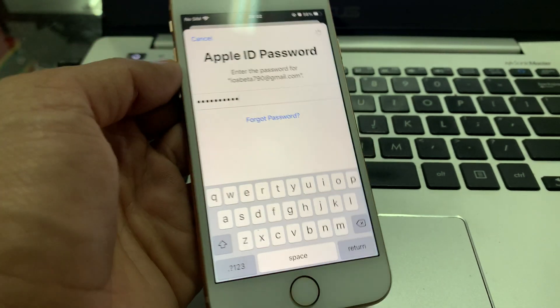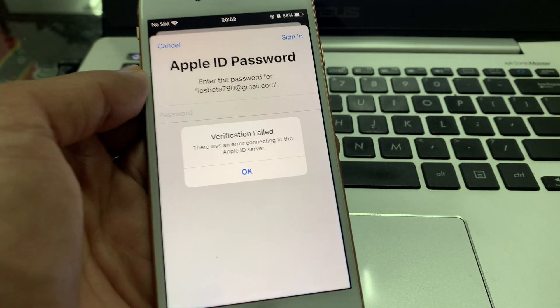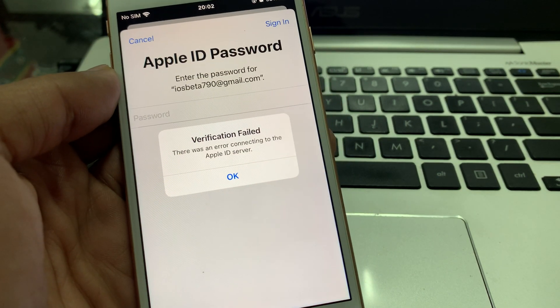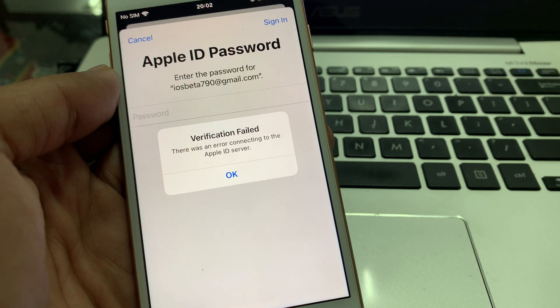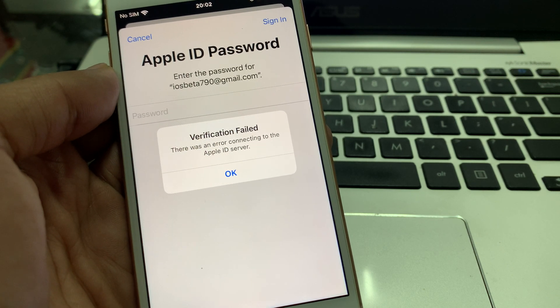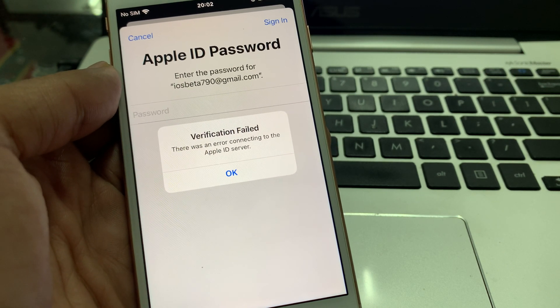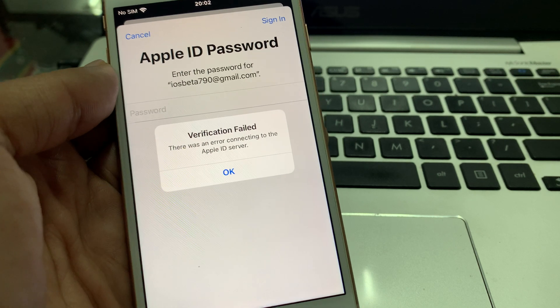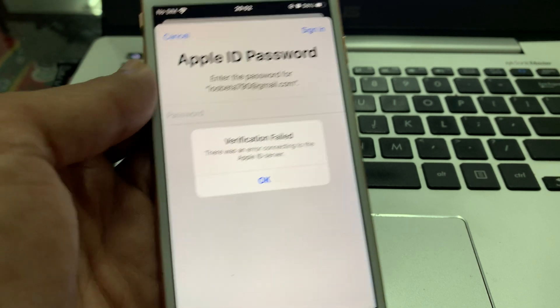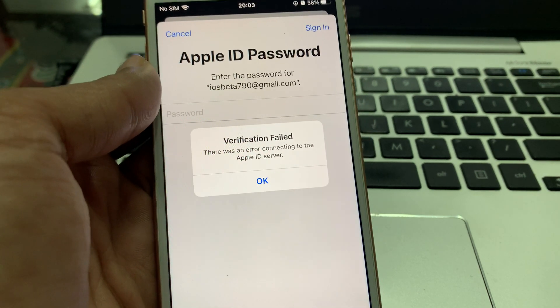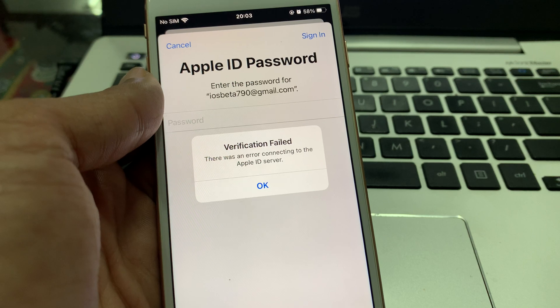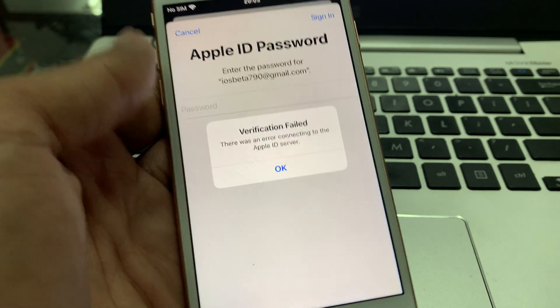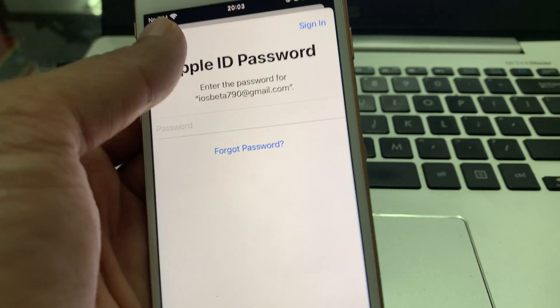Hello everyone, welcome back to another video. In this video, I'm going to show you how to fix the 'Verification Failed - There was an error connecting to the Apple ID server' error. If you're trying to log into your Apple ID or iCloud account on your iPhone and you're getting this error, I'm going to show you how to fix this issue. Let's start the video.